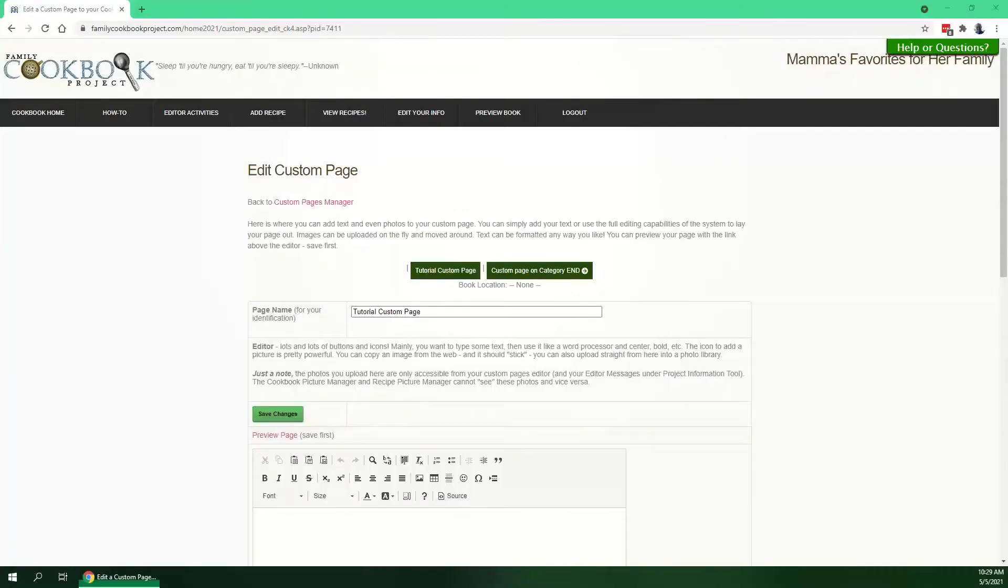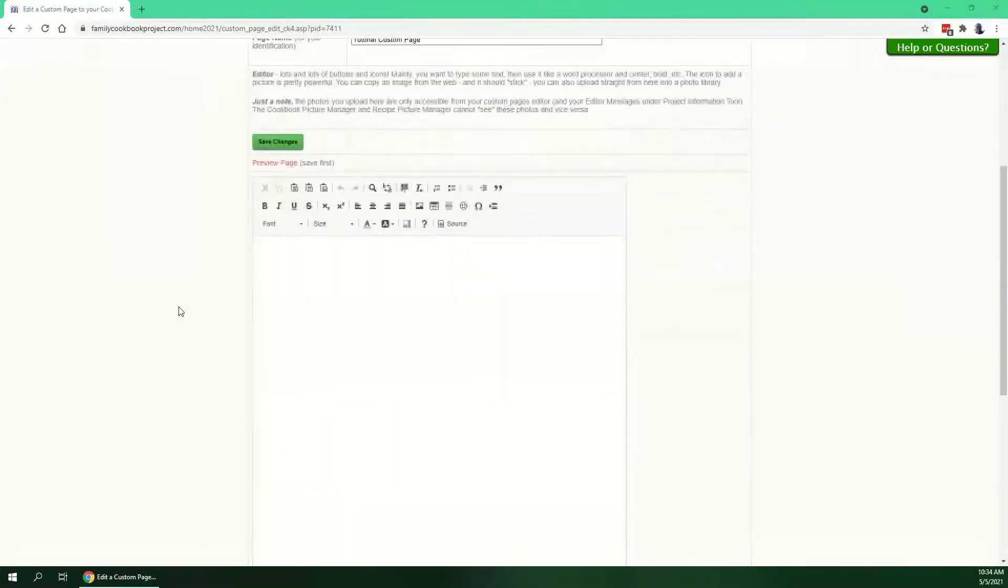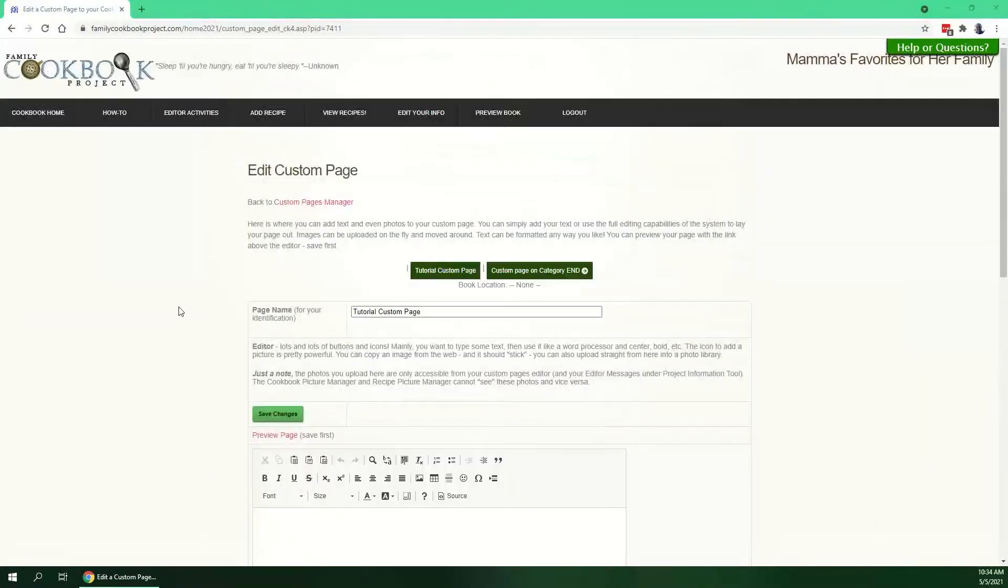Now you're ready to work on your custom page. If you get called away, no worries. It's always going to be here for editing in the future. Right now it's blank.